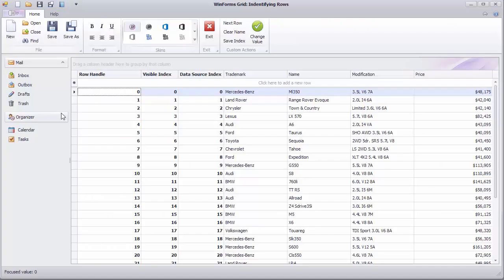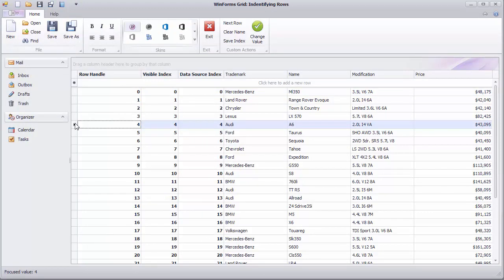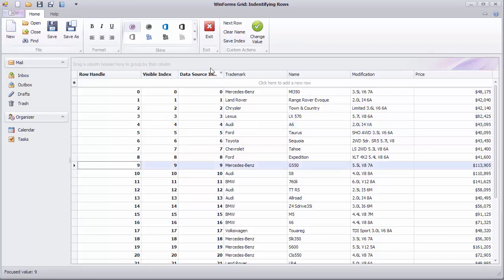Run the application and first focus the row with Audi A6. Click the Save Index button, then move focus away and finally click the Change Value button. As expected, the cell in the saved row has been changed.